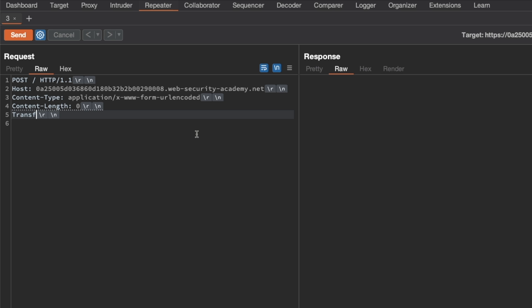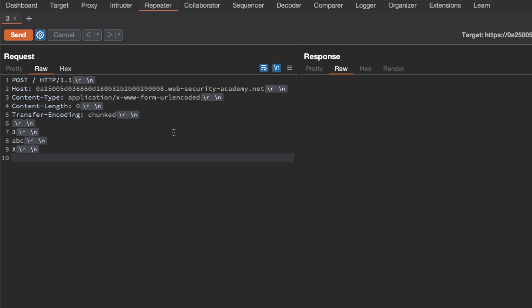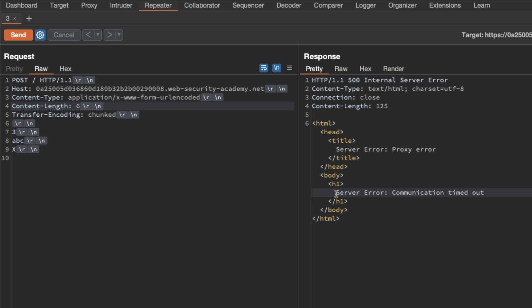I'll add the Transfer-Encoding chunked header, then send a chunk of size 3 (ABC) followed by the letter X, which is an invalid chunk size. I'll set the content length to 6 and send this. The response has taken a long time, and when we eventually get a timeout, that's a strong indication that this endpoint is vulnerable to a CLTE attack. The request timed out, confirming the CLTE vulnerability.